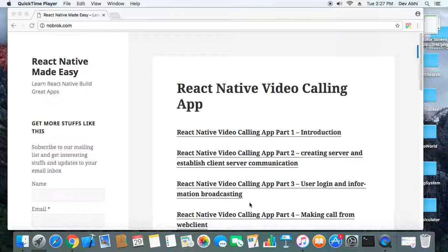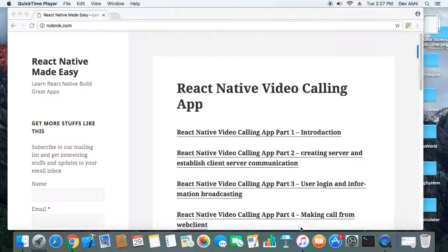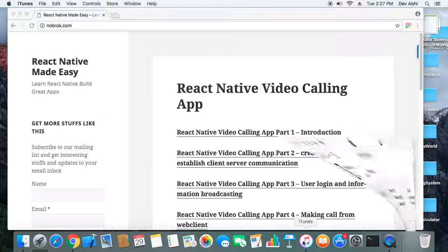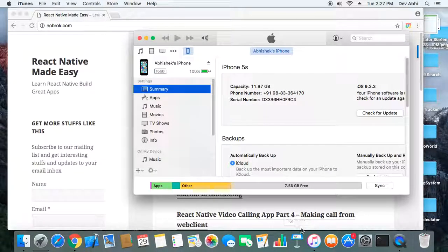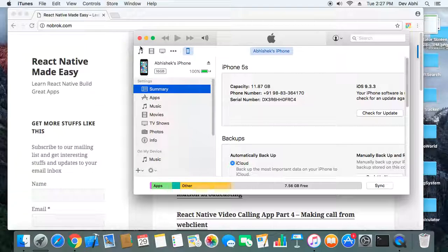In case it doesn't get launched automatically then you have to click on this icon. This is the iTunes icon and once you click on this icon then iTunes will be launched. So in iTunes you can see you will get this page.